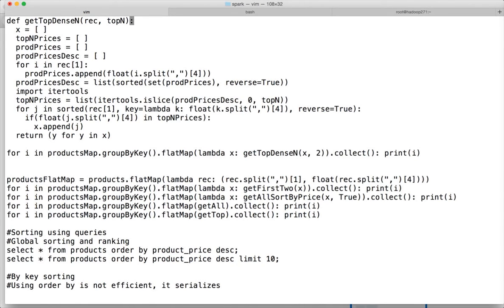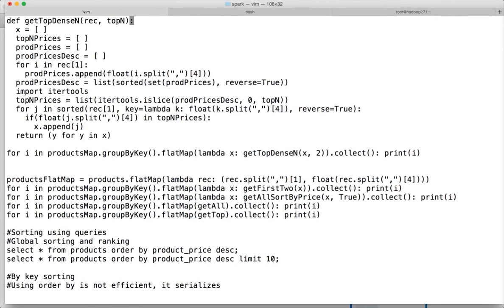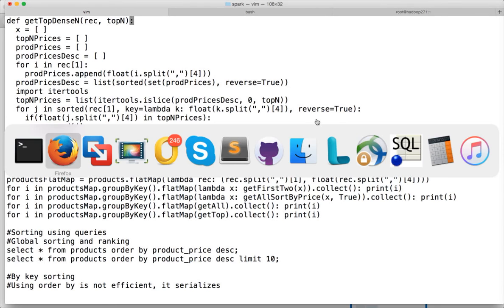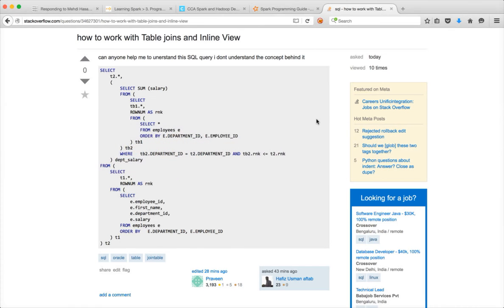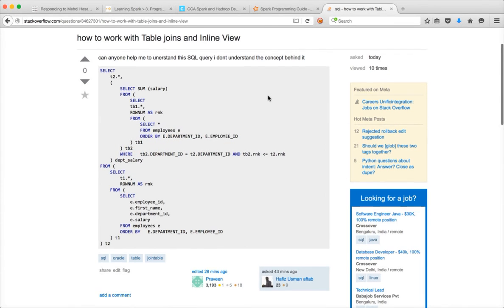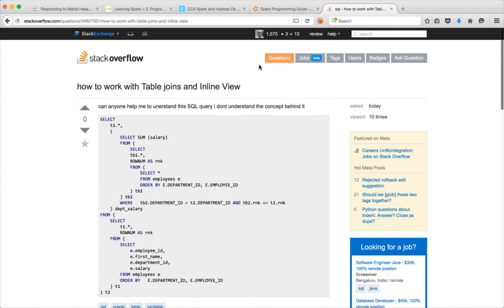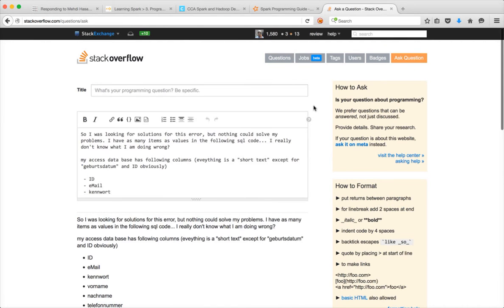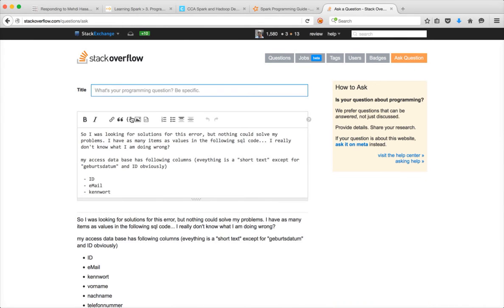That being said, if you like this video, please click on the like button. If you want to provide feedback, please use the comment section of the video. If you want to ask any questions, go to Stack Overflow. Click on ask question and give a title and provide a question.